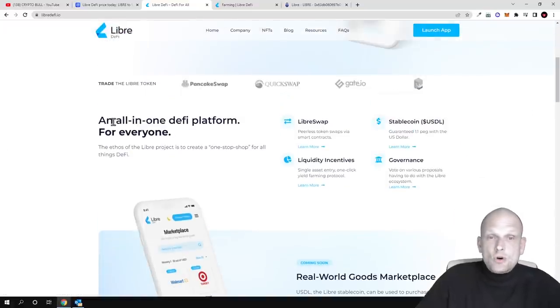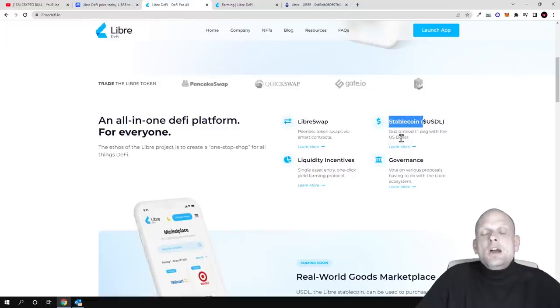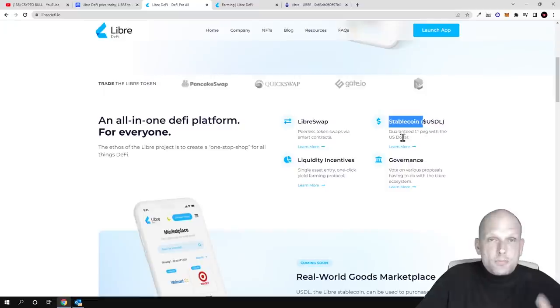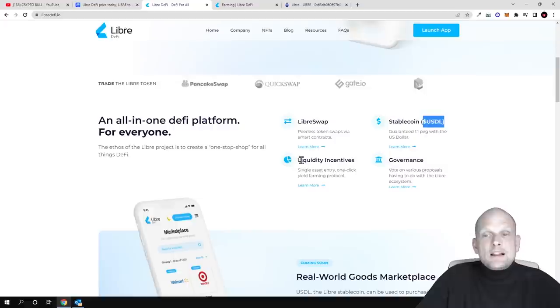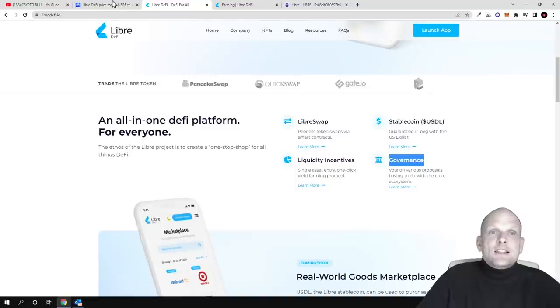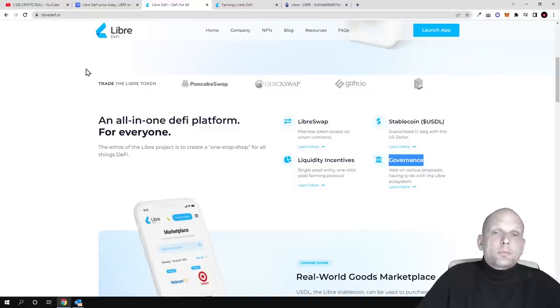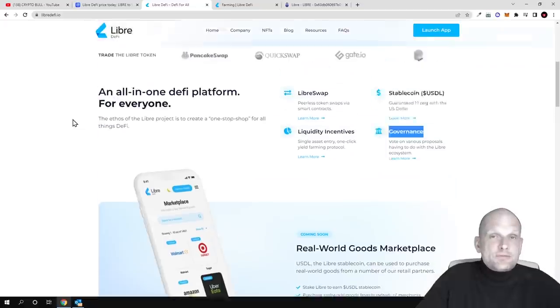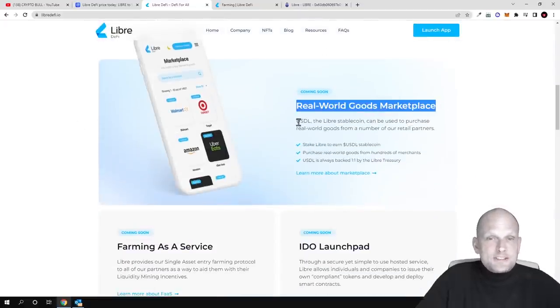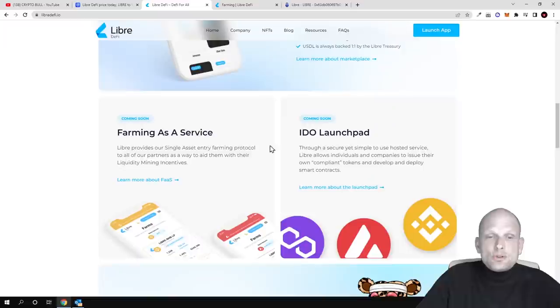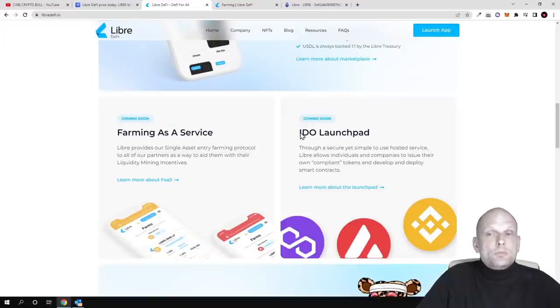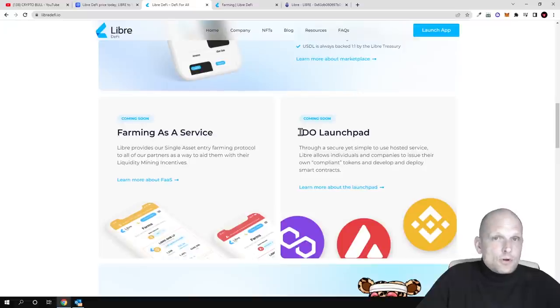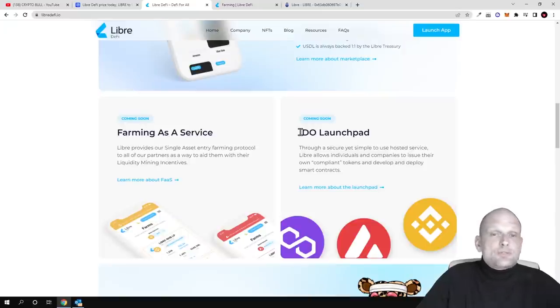All in one platform for everyone. Talking about DeFi: LibreSwap and another interesting feature is the stablecoin USDL with liquidity incentives. This will also be a governance token, which means everyone holding LibreDeFi tokens will be able to participate in decision making about the project's future. There's a real world goods marketplace where people can buy different real world goods using Libre token, farming as a service, and an IDO launchpad for new projects.